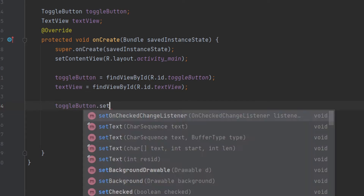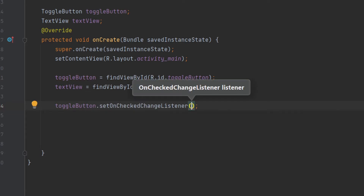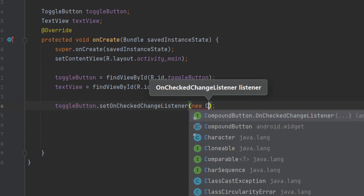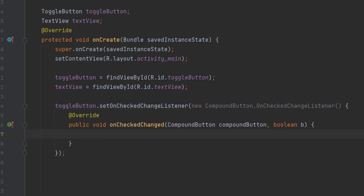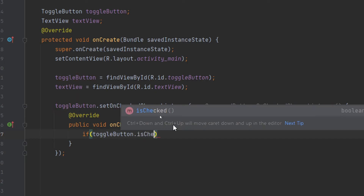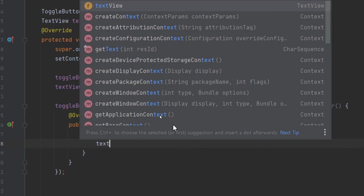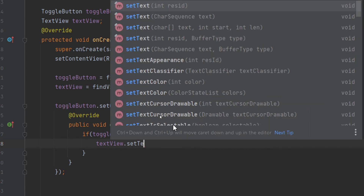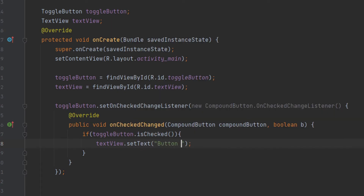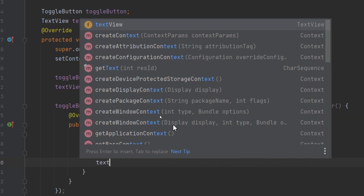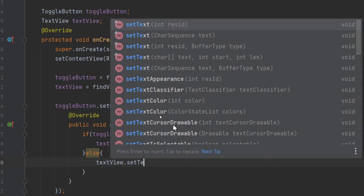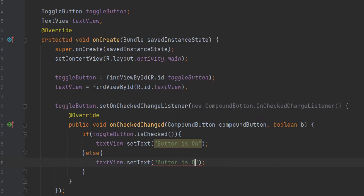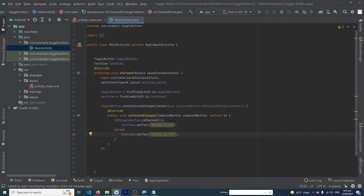Now we have to type toggleButton.setOnCheckedChangeListener and here we type new CompoundButton.OnCheckedChangeListener — this will create a method automatically for us. Inside this method we type: if toggleButton is checked, then show text to our TextView: textView.setText("Button is On"); else textView.setText("Button is Off"); Our Java code is now complete.